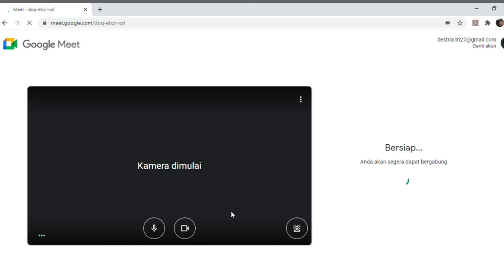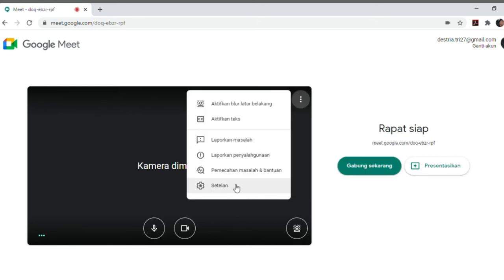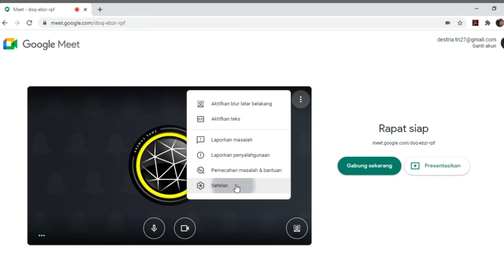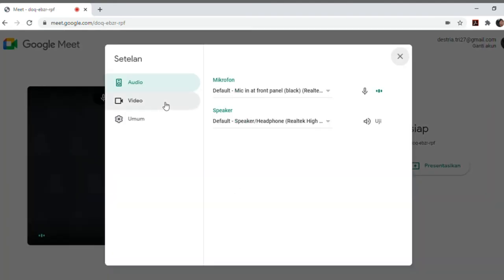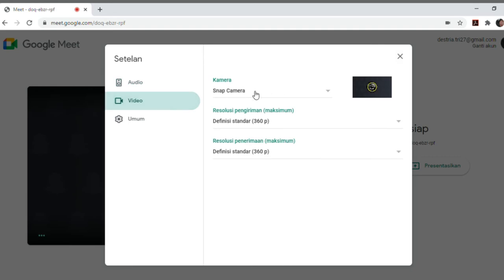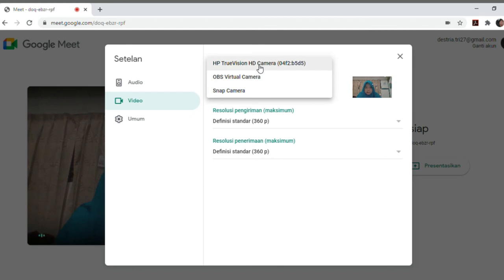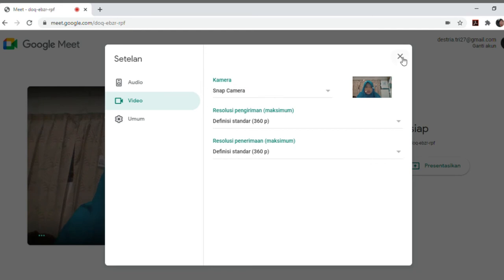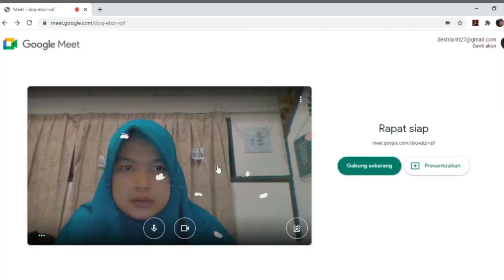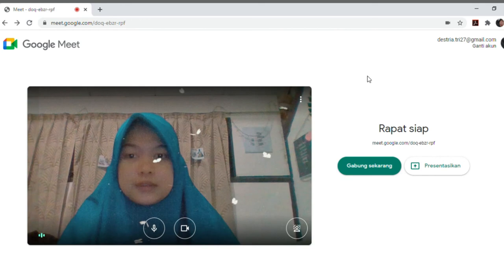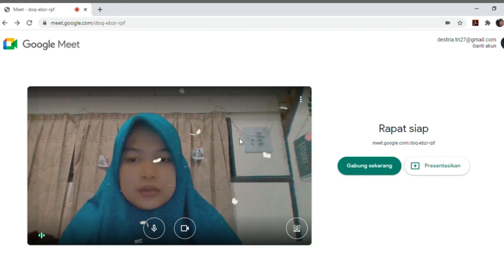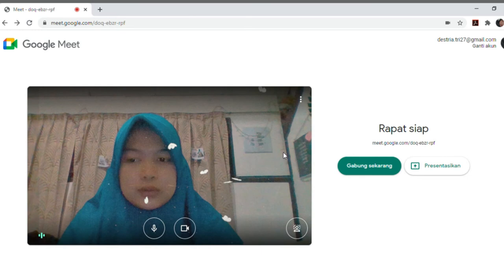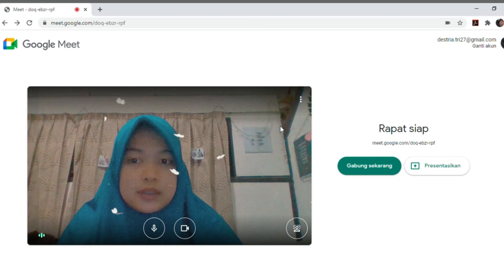Nah nanti kalian klik disini, pilih setelan. Klik video di atas, terus kalian pilih setelan video. Terus kalian ganti dari kamera laptop jadi Snap Camera. Oke guys, so jadinya kayak gini. Dan kalian itu harus aktifin dulu si G-Meetnya ya, eh si apa sih namanya, Snap kameranya guys, gitu.